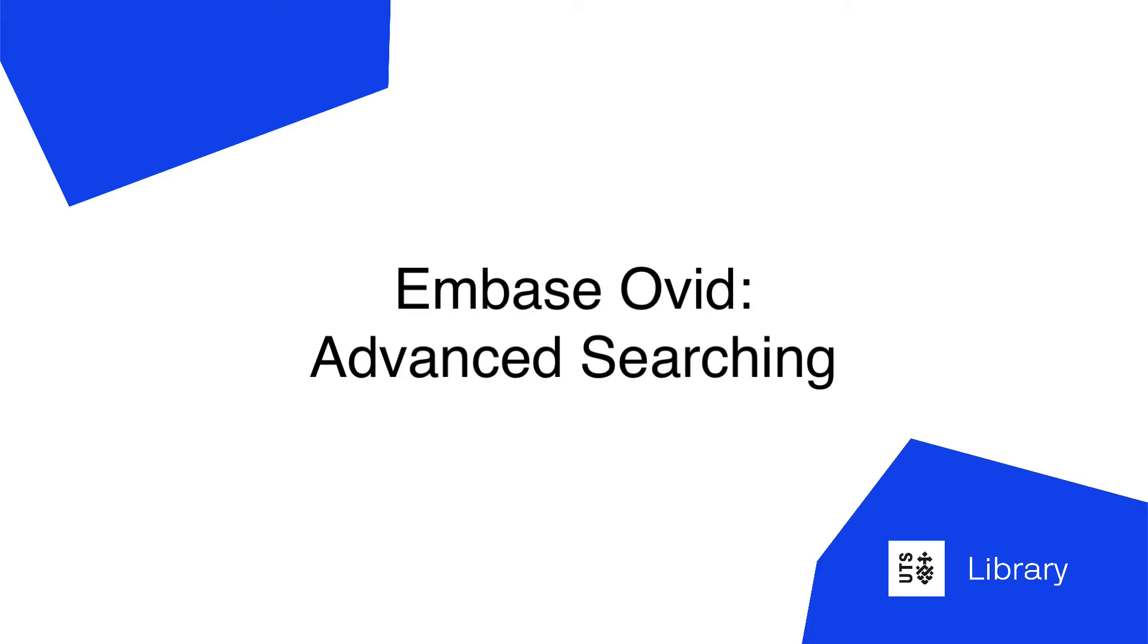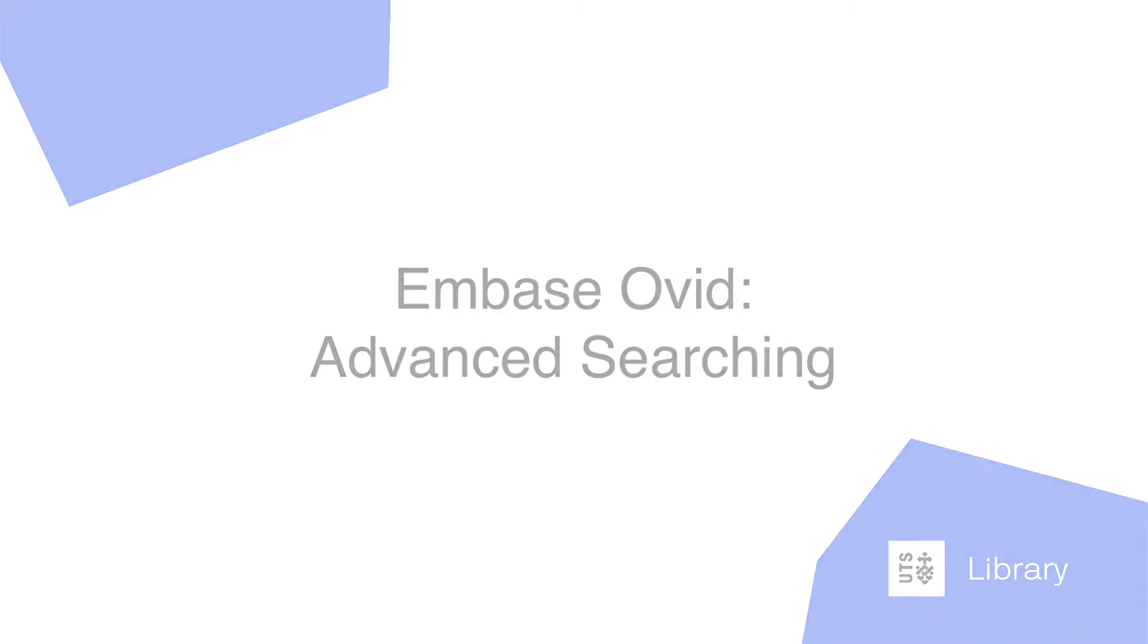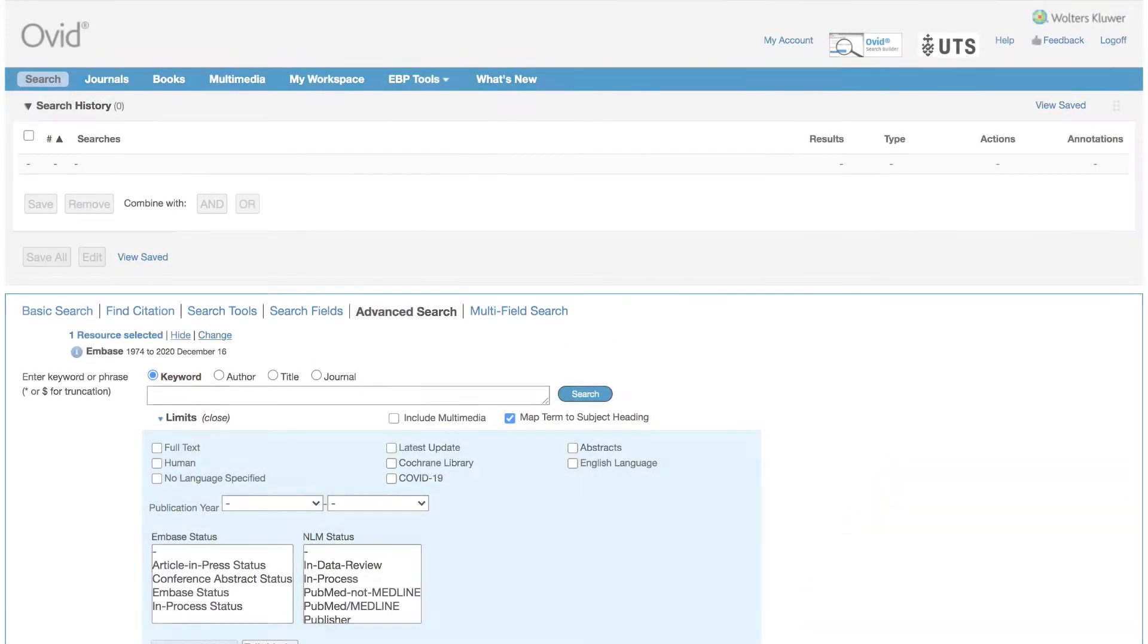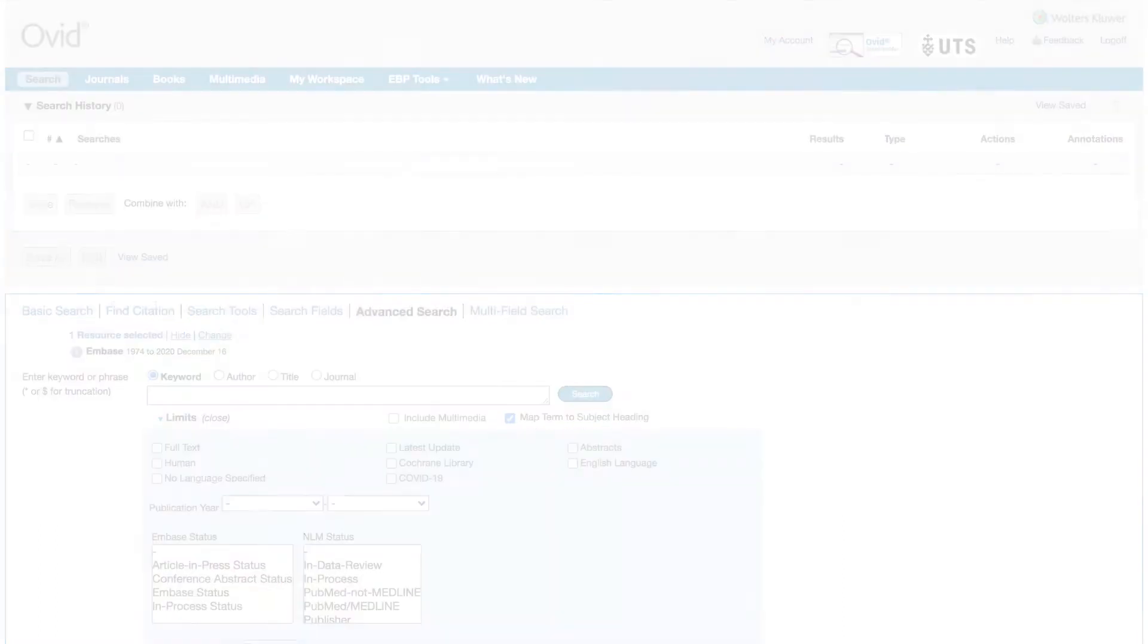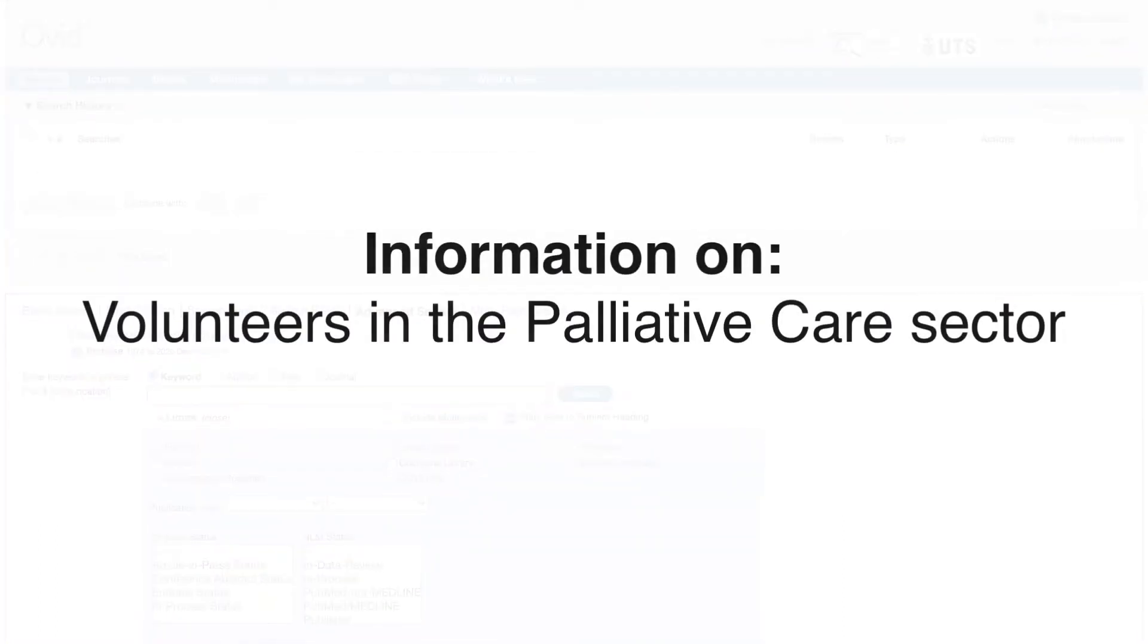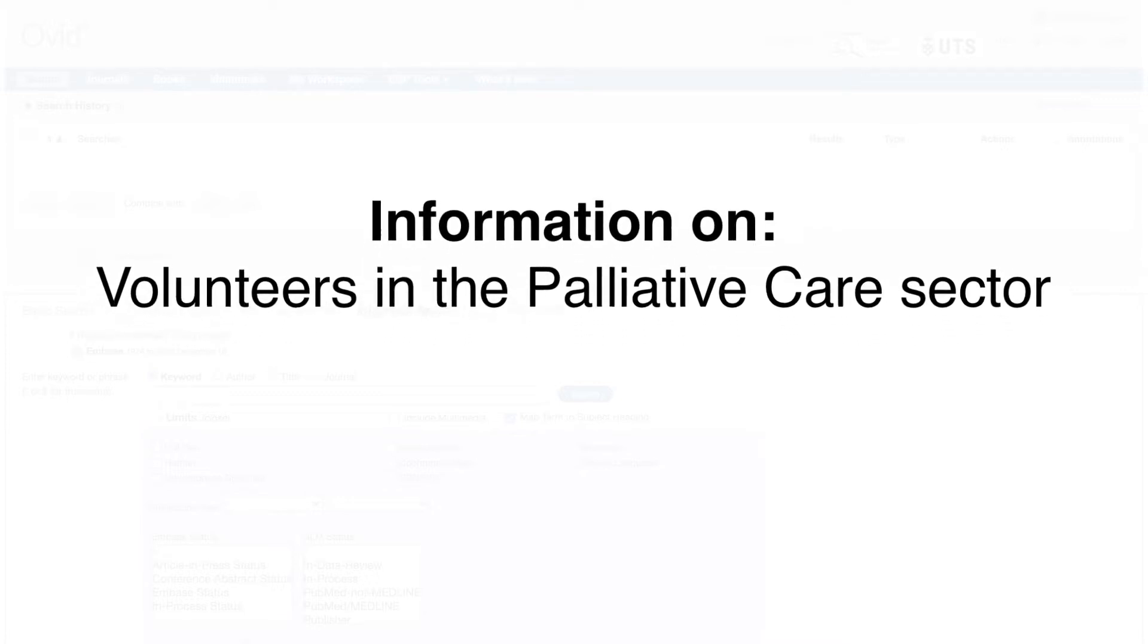Hello and welcome to UTS Library's tutorial on Embase Ovid, one of the top health databases. In this video we will show you how to build a comprehensive search in Embase. In our example search we'll look for information on volunteers in the palliative care sector.